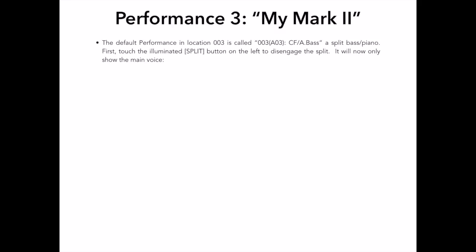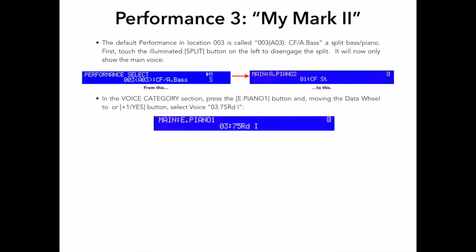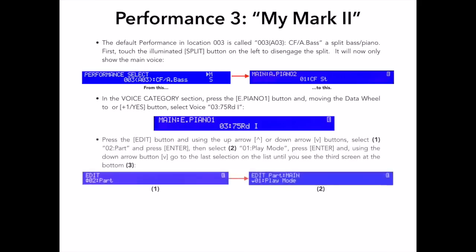The first thing I want to do is start with selecting Performance 3. The default performance in this location is called 003A03 CFA Bass, which is a split acoustic bass in the left hand and the CF3 acoustic piano in the right. First, I'll touch the illuminated split button on the left to disengage the split. It will now only show the main voice, and that voice is now automatically selected. In the voice category section, I will press the E-Piano 1 button and, moving the data wheel or pressing the plus 1 yes button a few times, I will select voice 0375RD1.